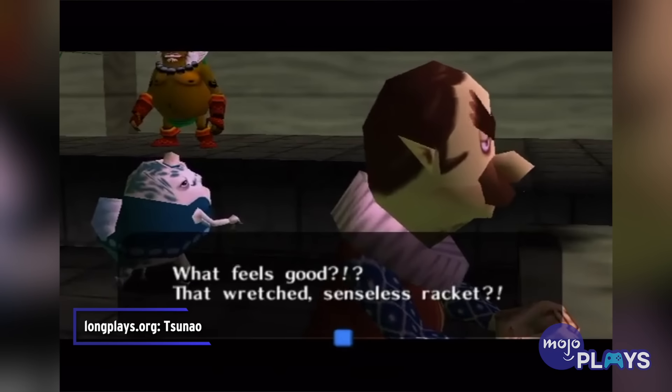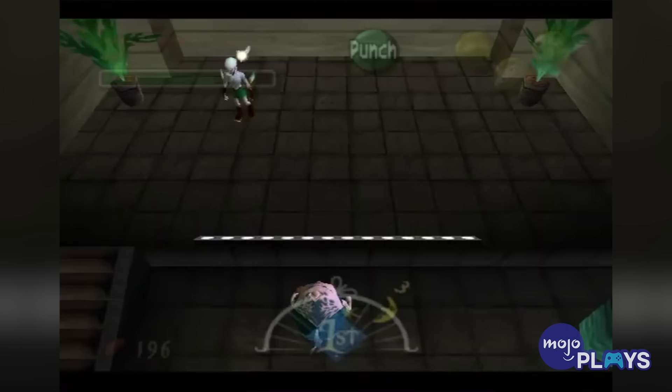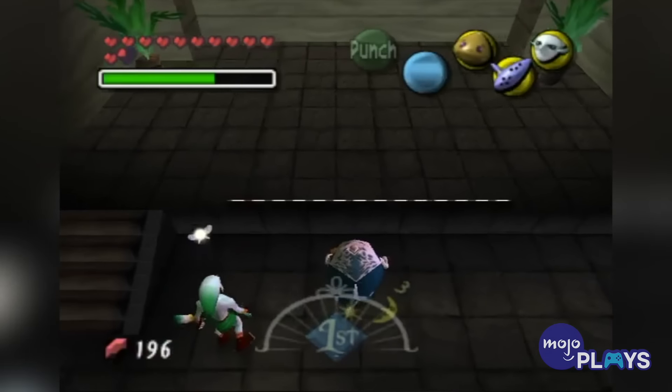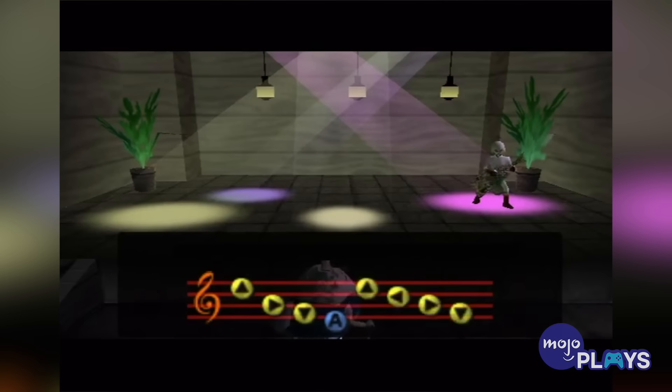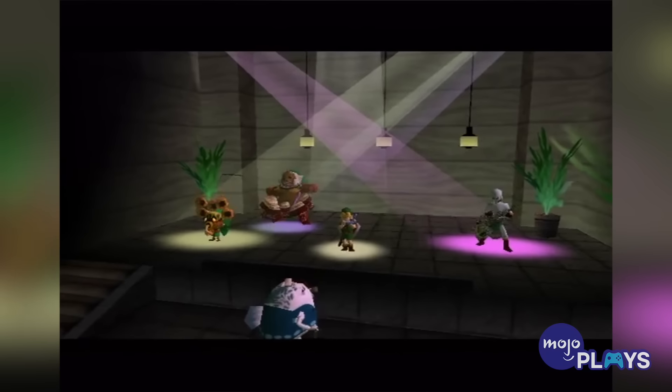Interestingly, one sidequest sees Link help out the band's manager with a performance of their song Ballad of the Wind Fish, though it sounds nothing like the song from Link's Awakening.